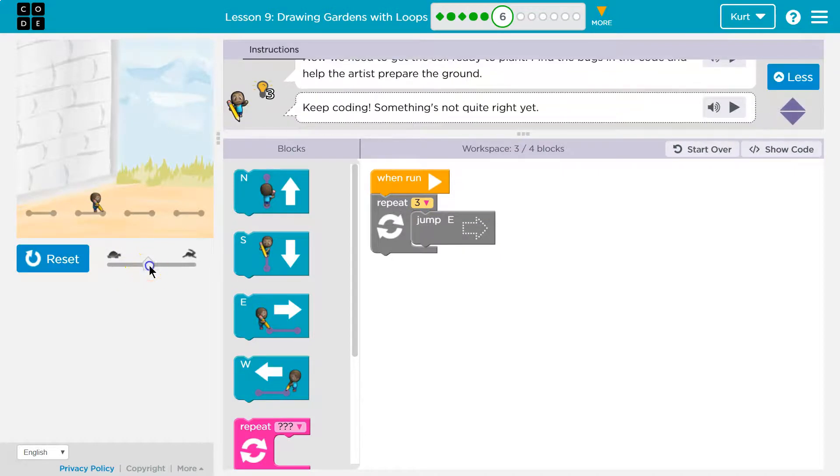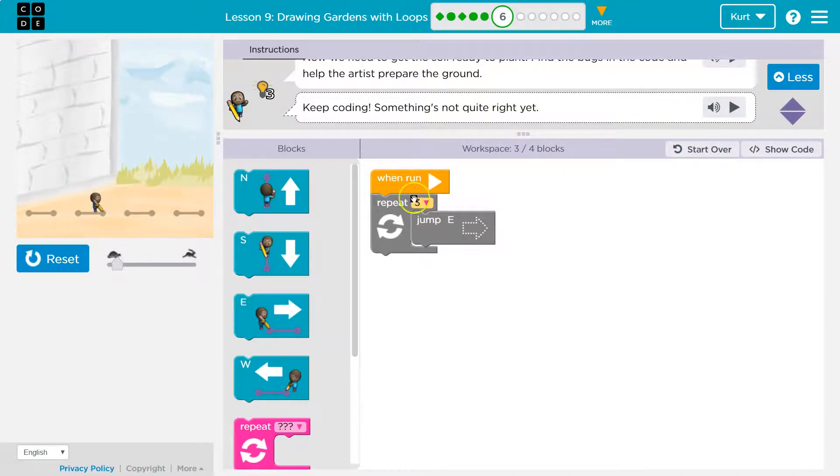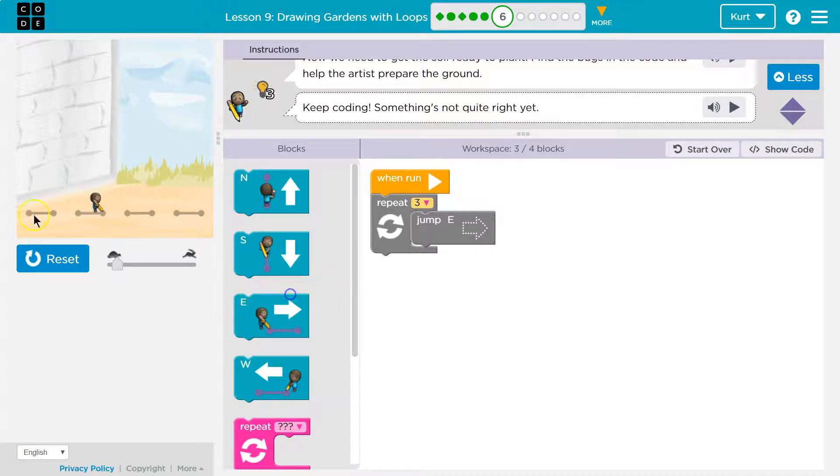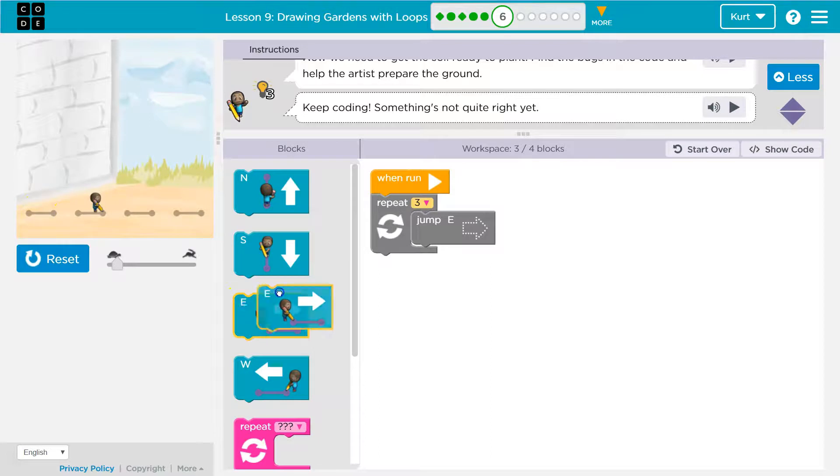I'm gonna slow this down. So it looks like we repeat, we jump. Ooh, do we want to jump east? I bet we want to - it looks like we want to prepare the soil by putting it down right here, or protecting it.